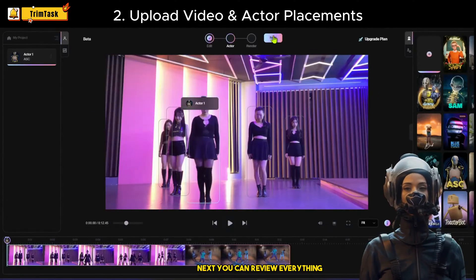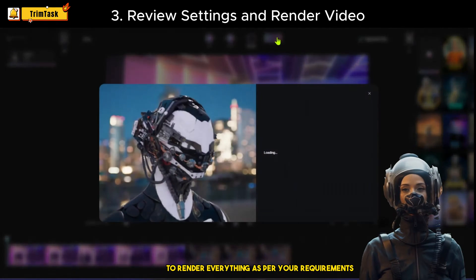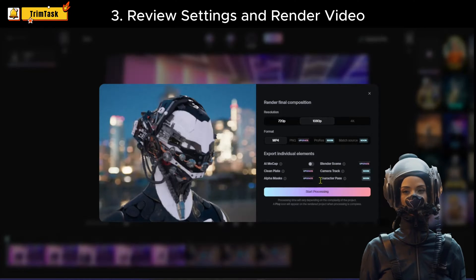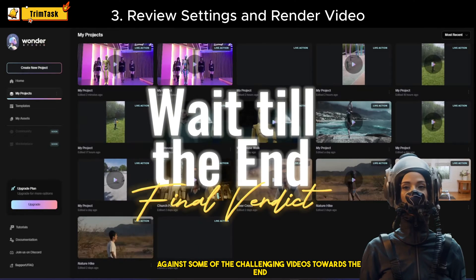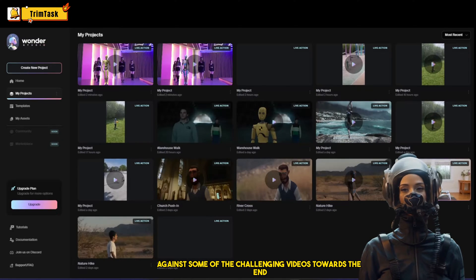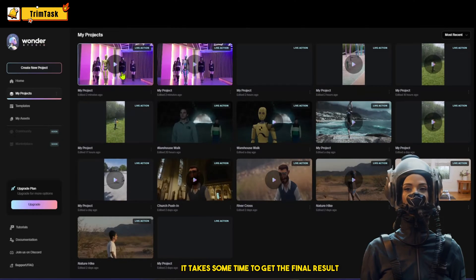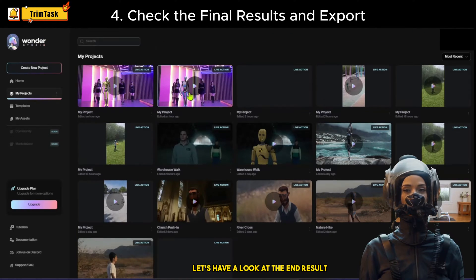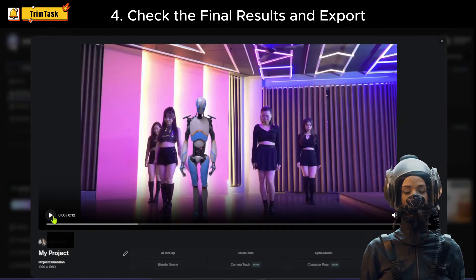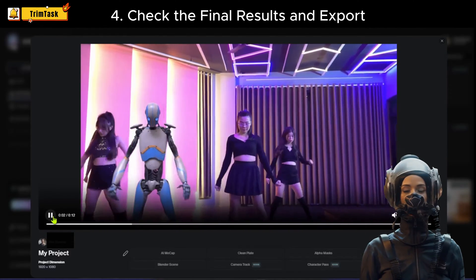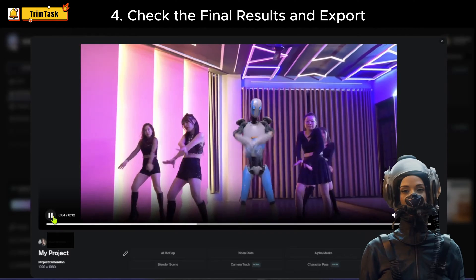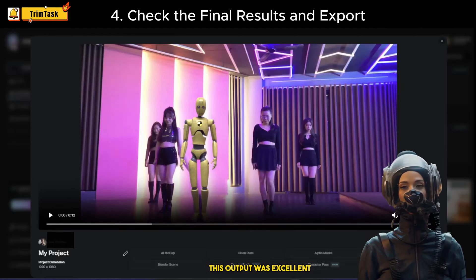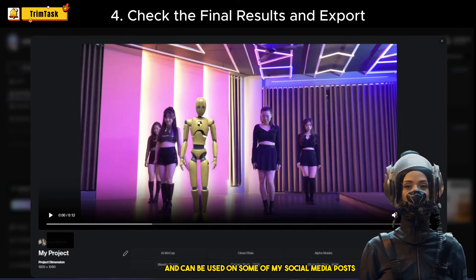For this demonstration, I will replace this lead dancer with my animated character. Next, you can review everything and press Next to render as per your requirements. We will also share our final verdict against some challenging videos towards the end. It takes some time to get the final result — let's have a look. This output was excellent and can be used on some of my social media posts.